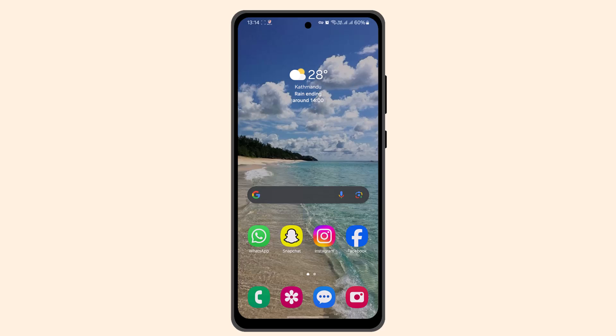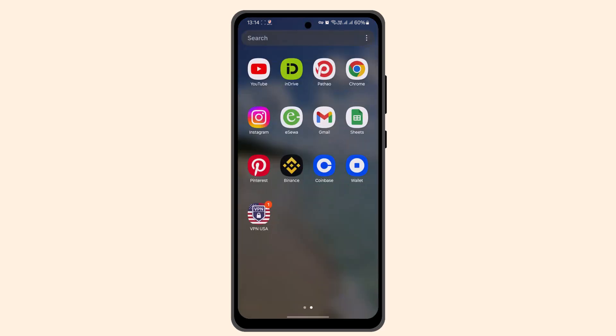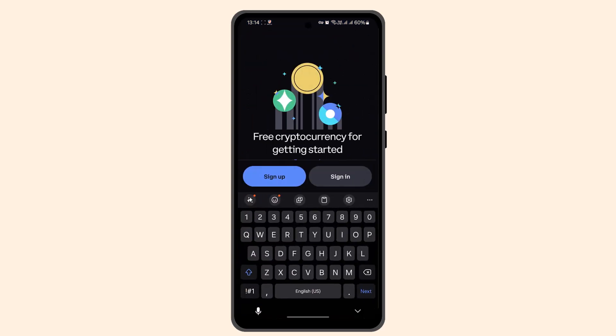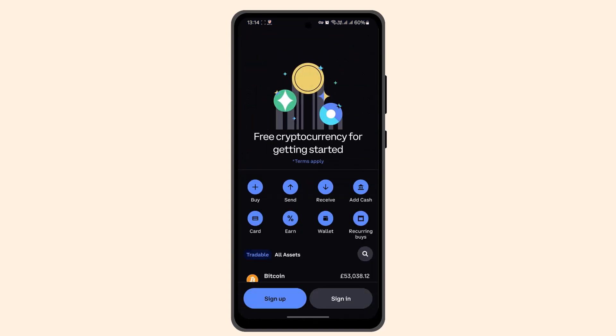Welcome back to another episode. In this video, I'm going to show you the ways to deposit money or add money to your Coinbase. To deposit money, the first thing you have to do is log into your Coinbase account and make sure that your account is verified.